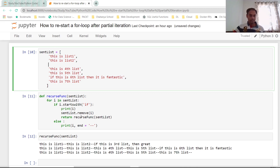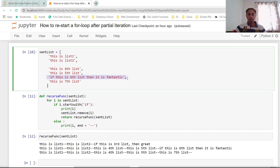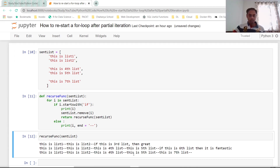Now going back to the for loop, the sentence list has the remaining sentences. It checks each one: the first two don't start with 'if', so they get printed as usual up to list two, then the two hyphens. The deleted sentence is gone, so it moves to the fourth and fifth sentences and prints them. Then it encounters another sentence starting with 'if', prints it, removes it from sent_list, and returns to the function again — starting the for loop from the very first element. This time it prints list one, list two, the fourth list, the fifth list, and then the seventh list, since nothing else remains in between.